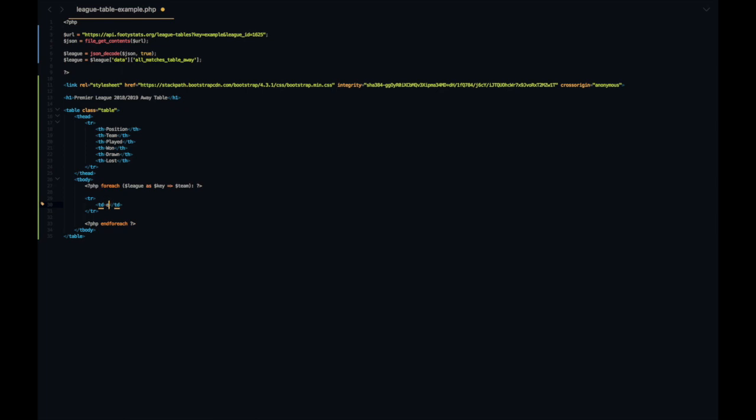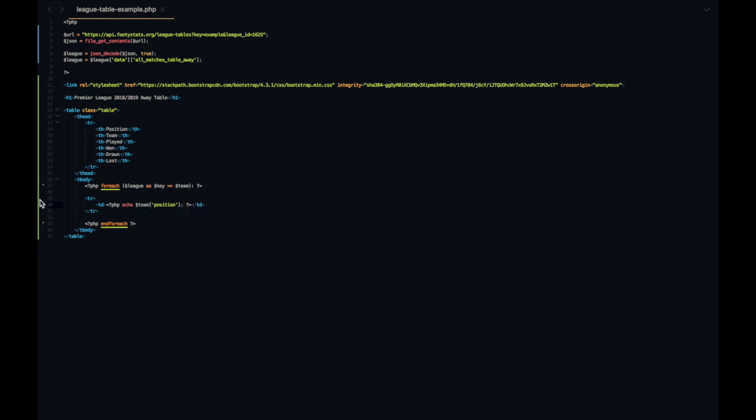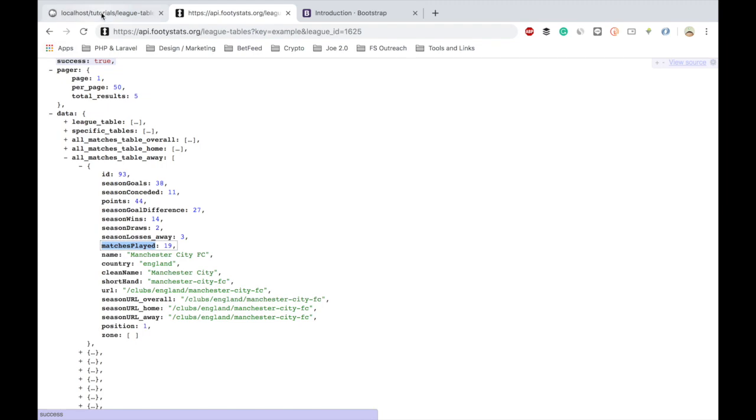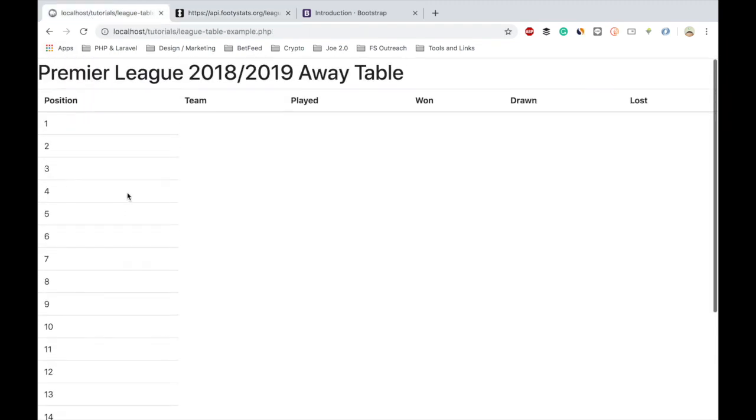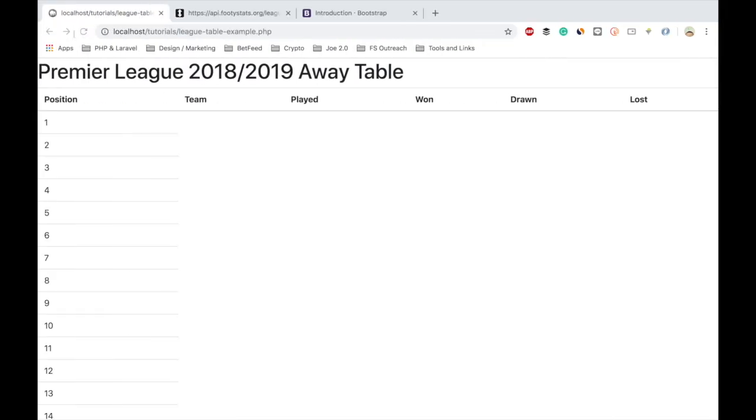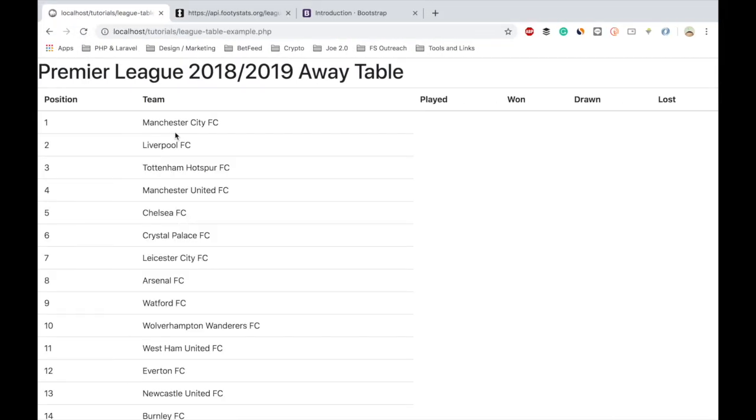Let's just see if that's worked, and there you go the position is in. Let's try the same for name and there you have it.